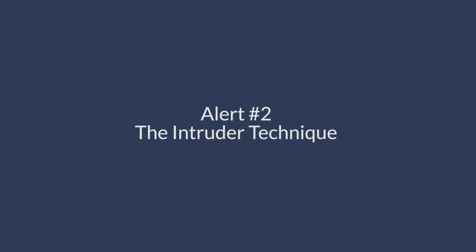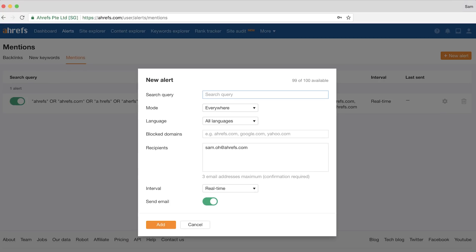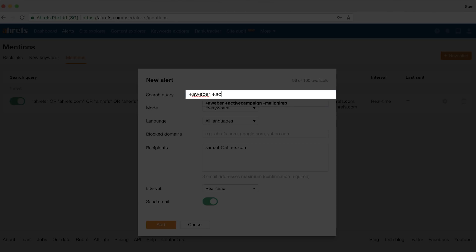Let's move on to the second alert, which I like to call the intruder technique. The principle behind this alert is to find websites that are mentioning two of your direct competitors, but not you. If MailChimp wanted to monitor sites talking about their competitors but not mentioning their tool, they could use Boolean operators. For example, their search query might look like this: +Aweber +ActiveCampaign -MailChimp. This search query would alert MailChimp every time a website mentioned both Aweber and ActiveCampaign, but not MailChimp.